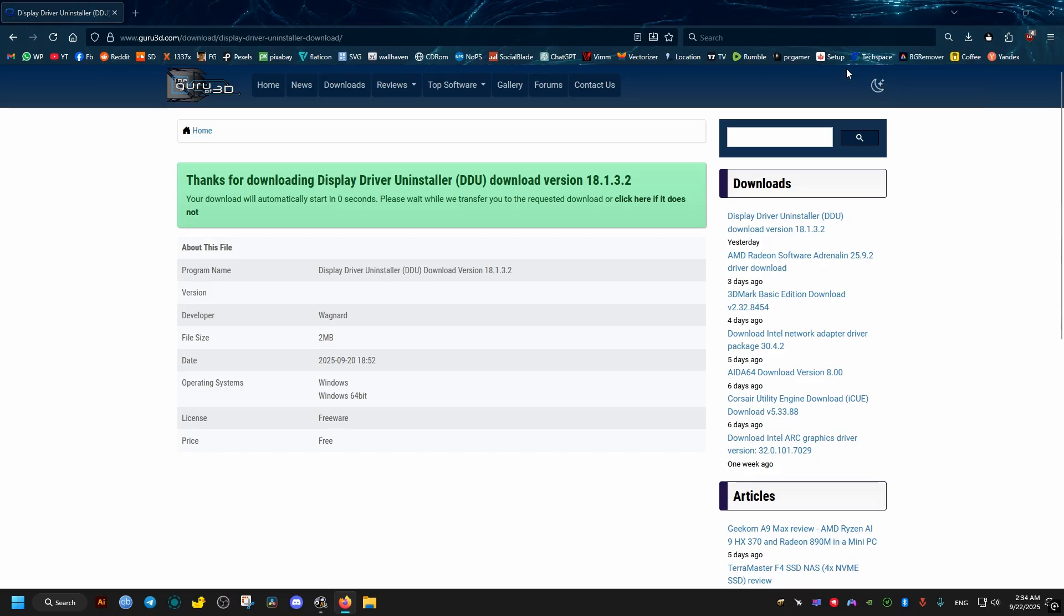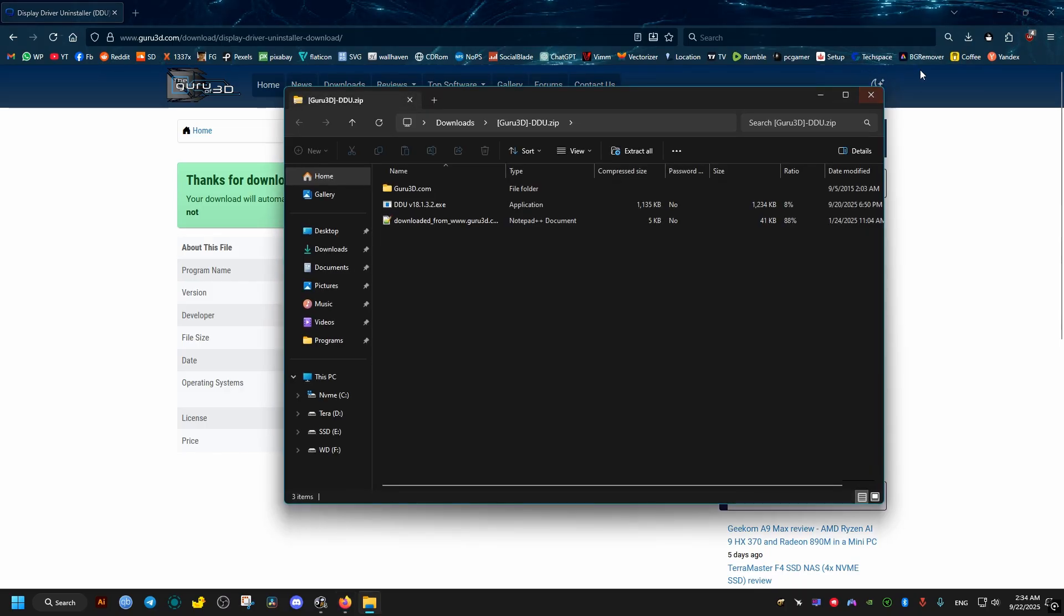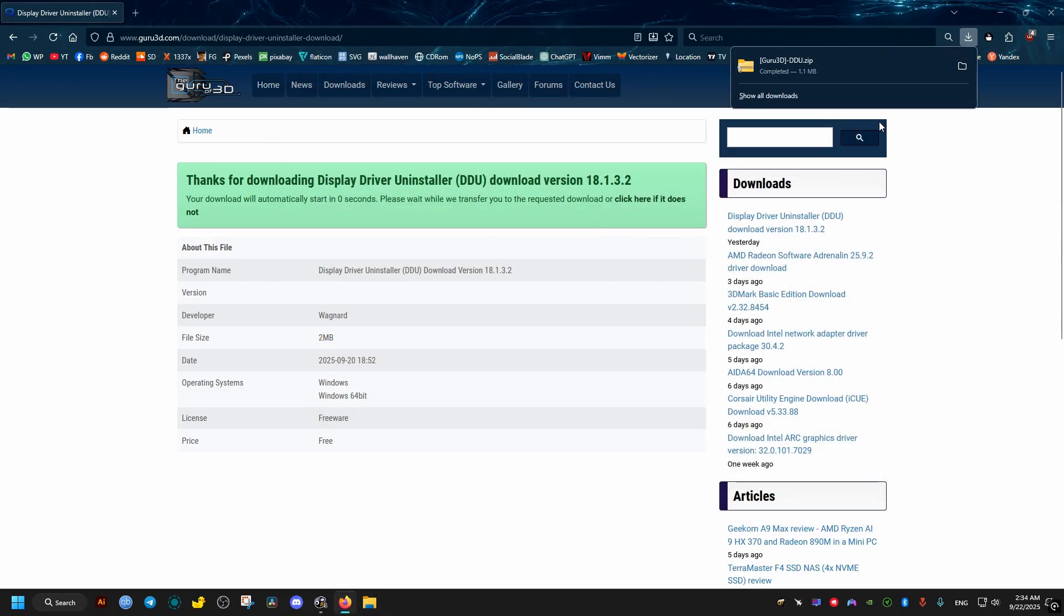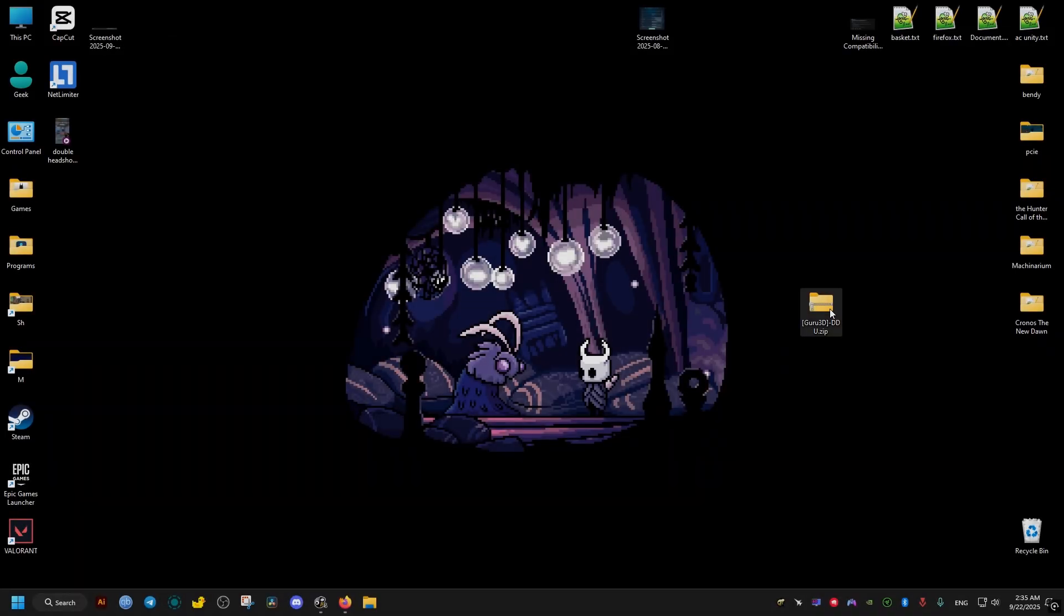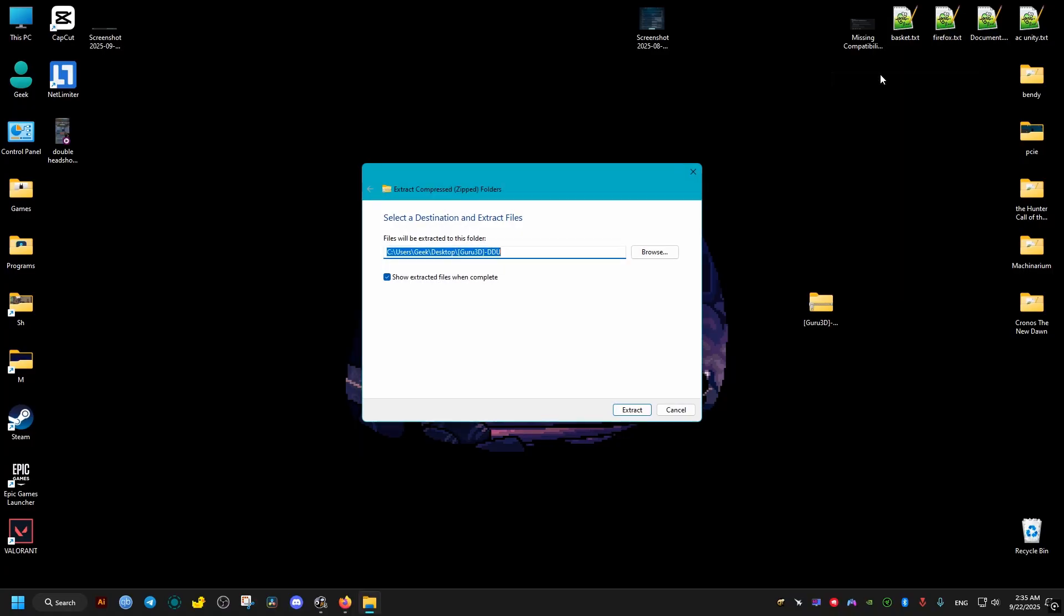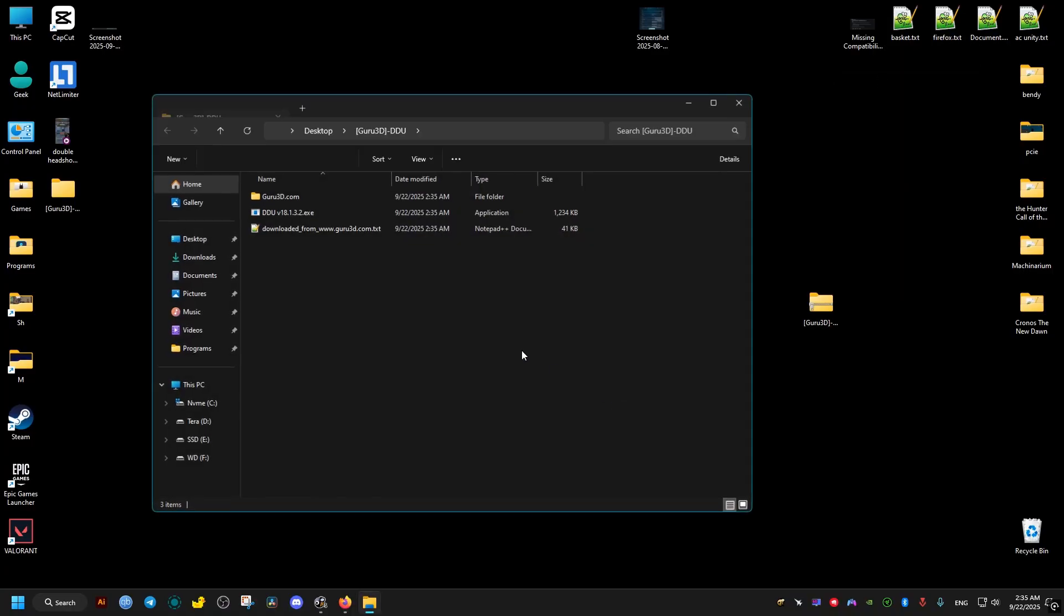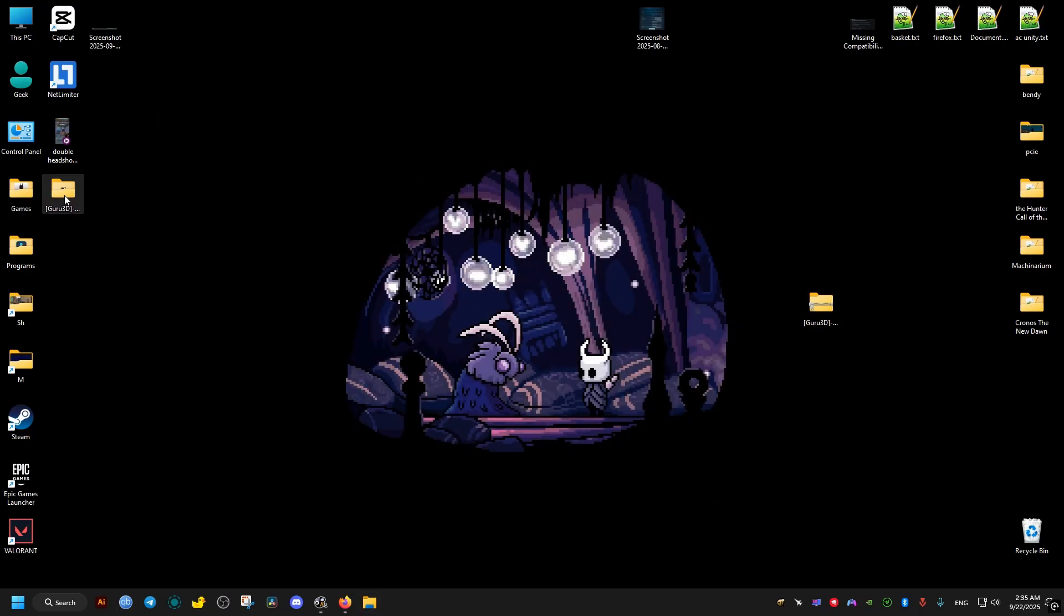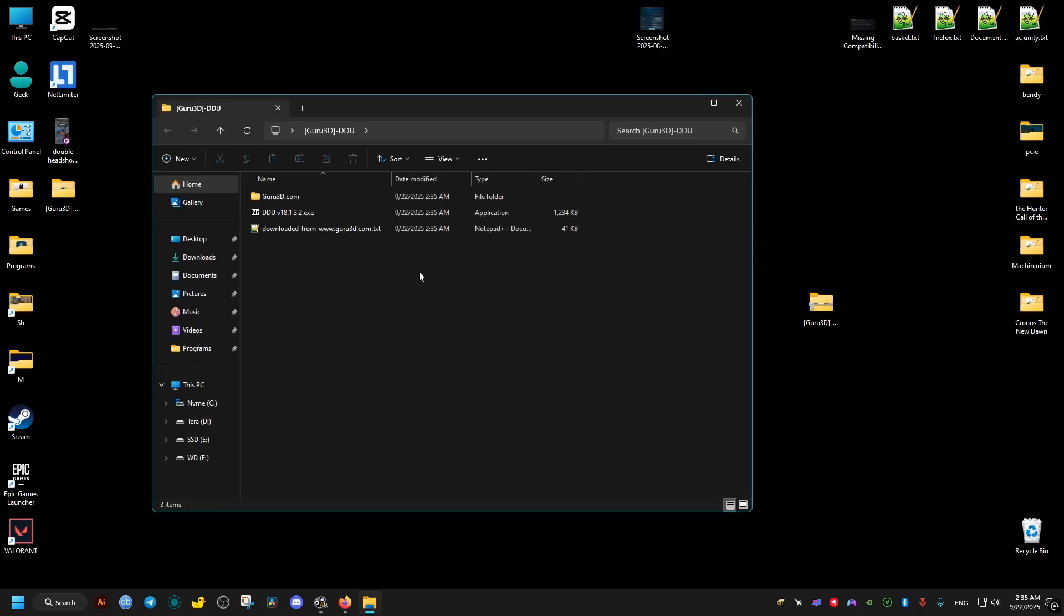After clicking on the green download button and the download is finished, we go ahead to the archive and then we right-click on it. Choose extract all, then choose the folder you want to extract to. I'll just leave it here the way it is. It's gonna put it on my desktop. We open the extracted folder.